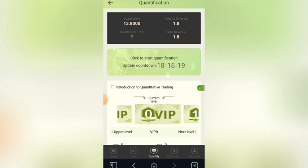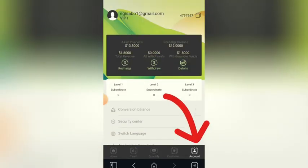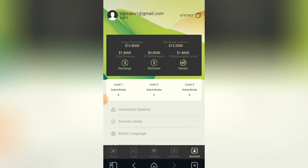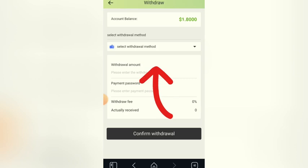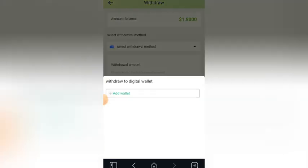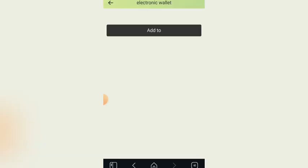Let me show you — I can withdraw this money to my bank account. Let me click on 'Account' here. As you can see, the money I recharged was 12 USDT and the money currently on my balance is now 13.8 USDT, so I can withdraw 1.8 USDT. Let me click on 'Withdraw.' I need to select my method of withdrawing, so let me add my wallet address here.